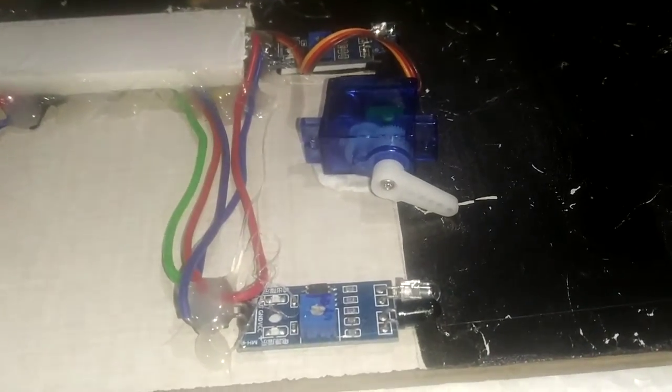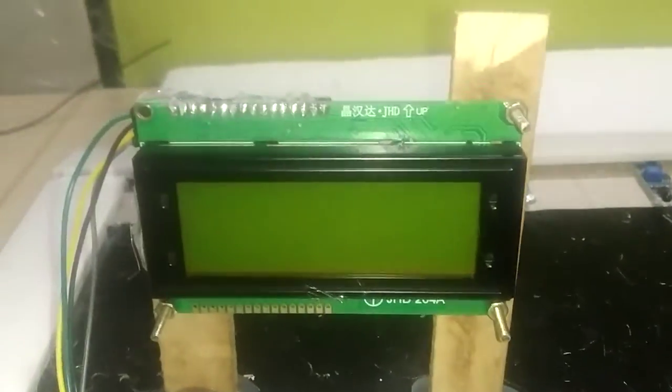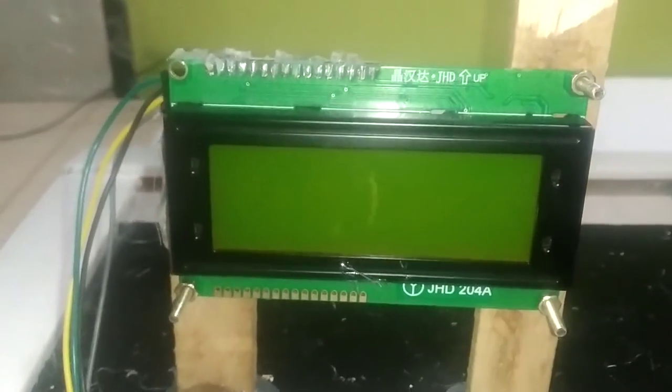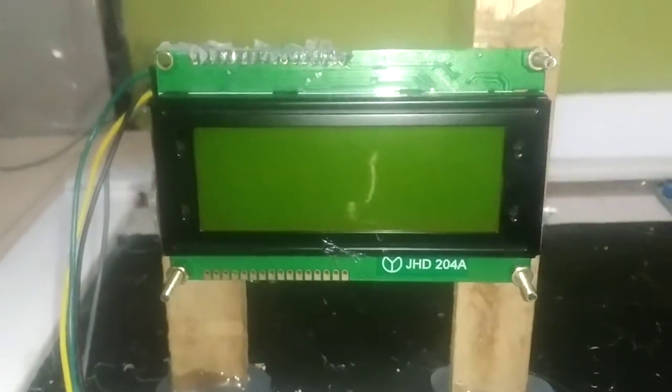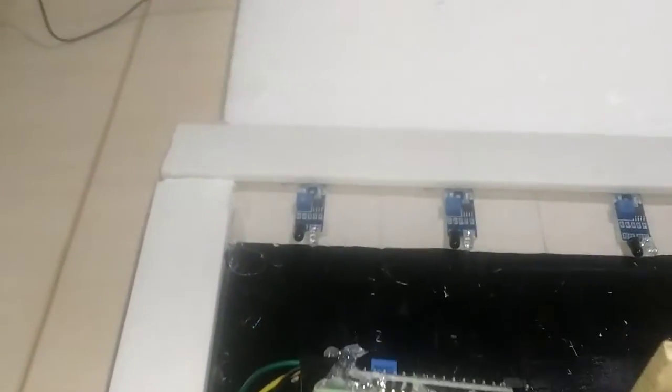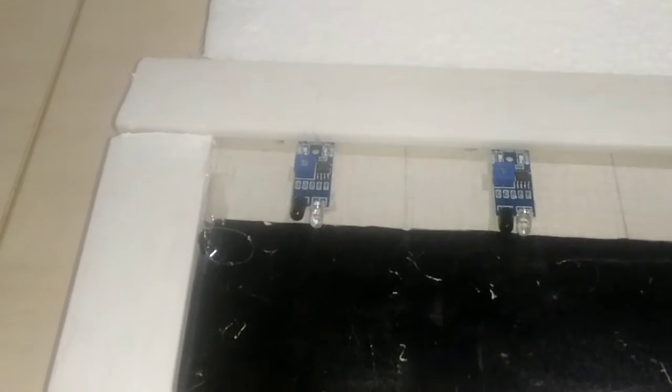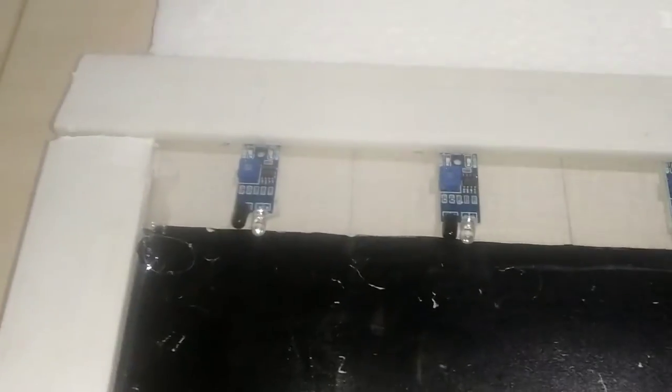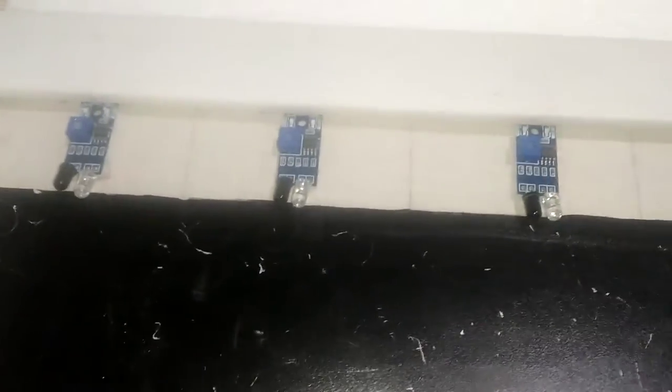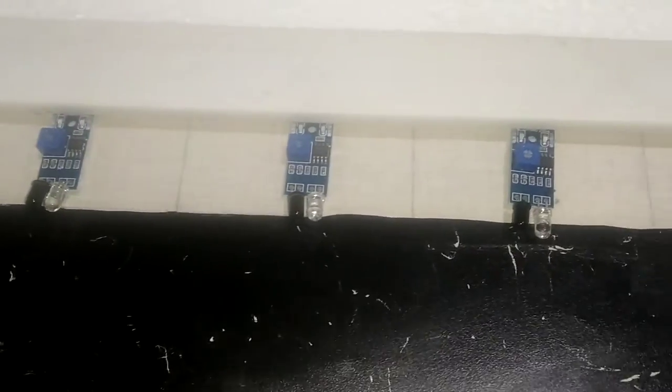For text purpose I am using 20x4 LCD and to represent the slots I am using 6 infrared sensors which are connected with the microcontroller.